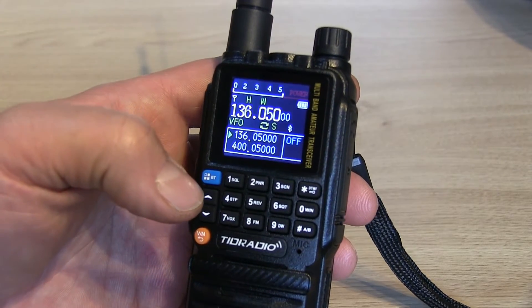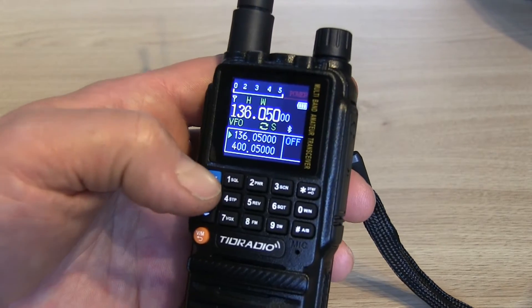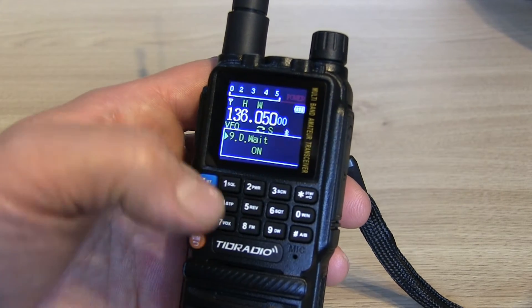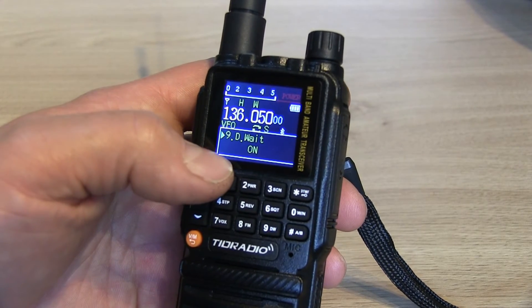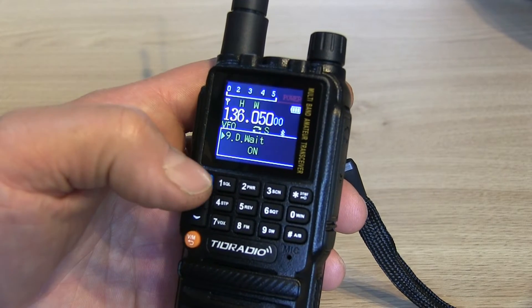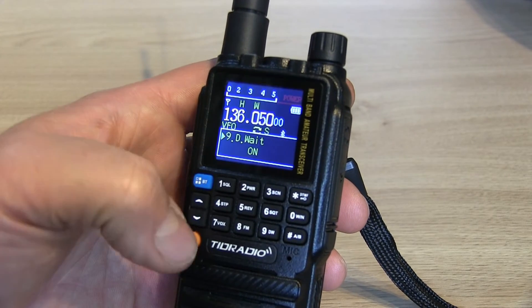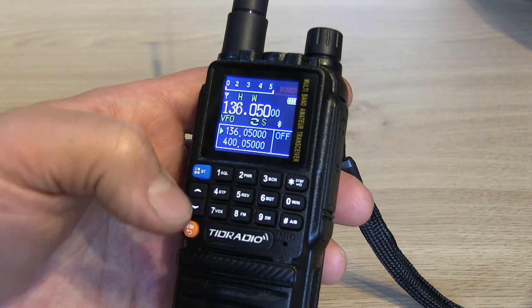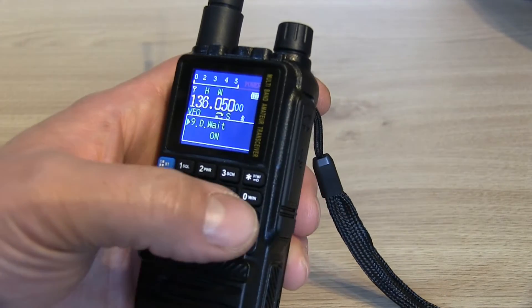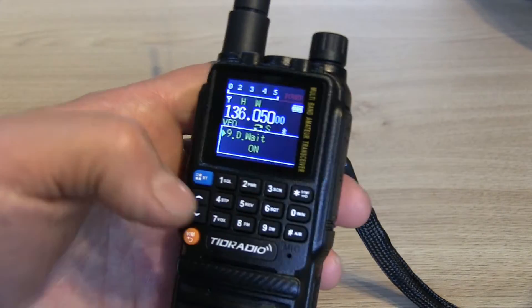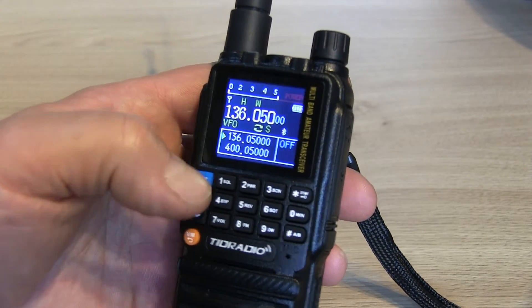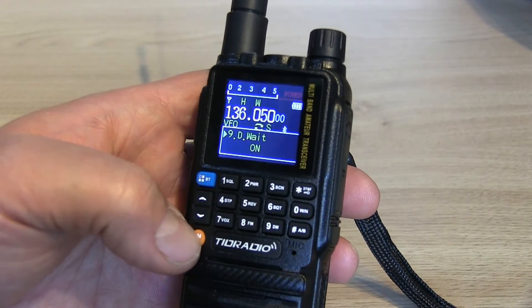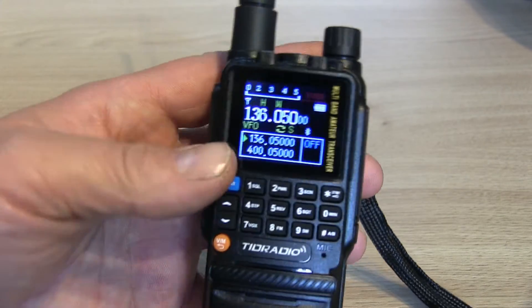Number nine will do dual watch — press nine and yes, it's gone to the dual watch on or off menu, so that has worked. Menu and then the hash key doesn't do anything, and menu and DTMF again doesn't do anything. So that's how you use the numeric keypad.